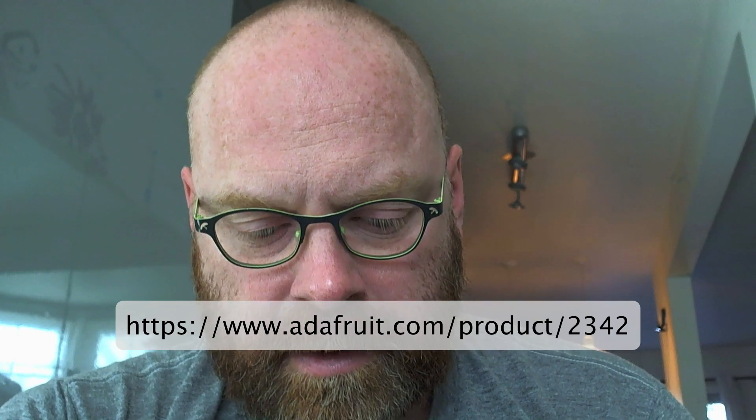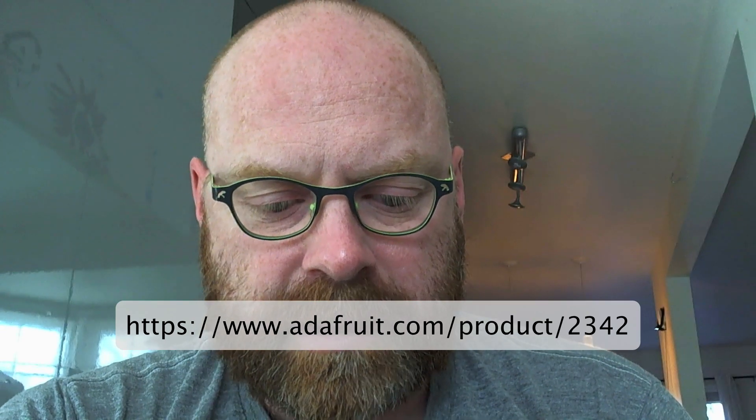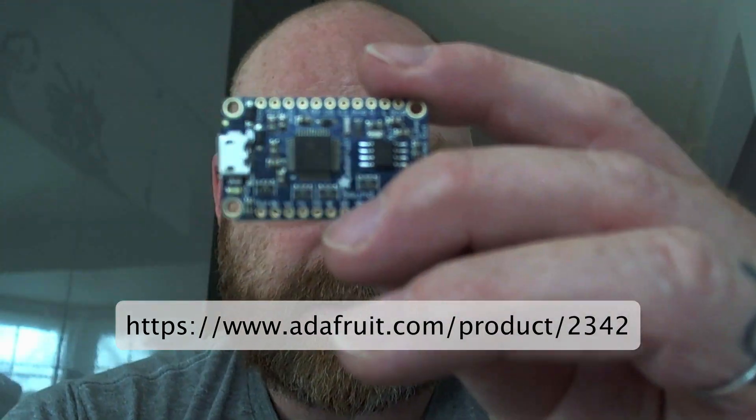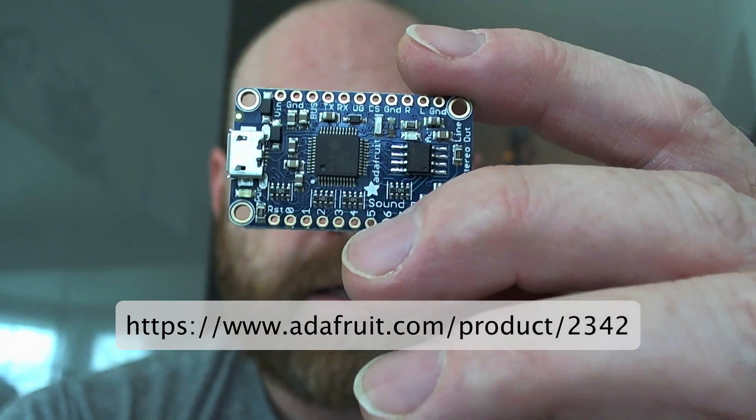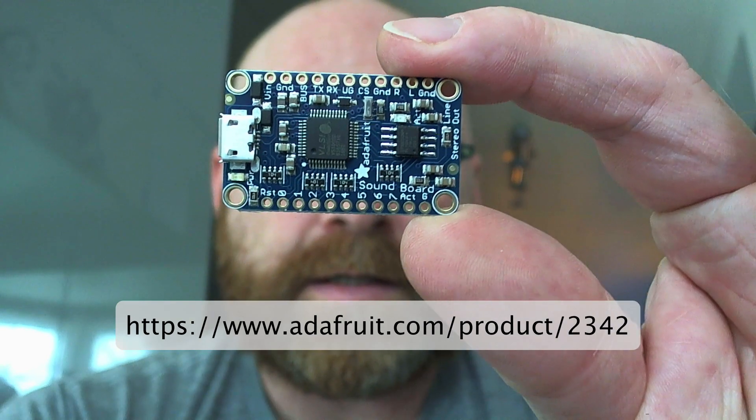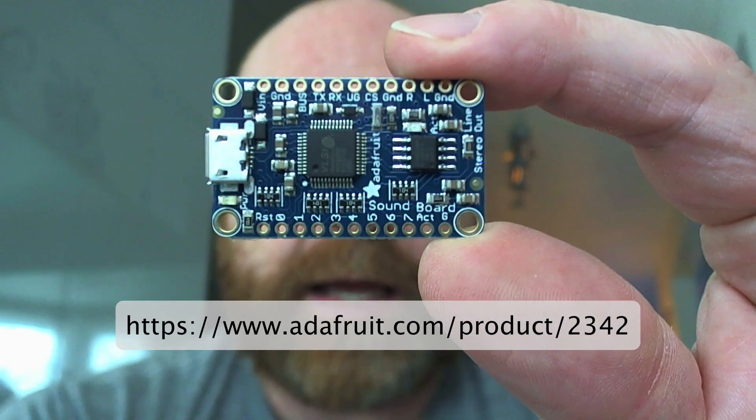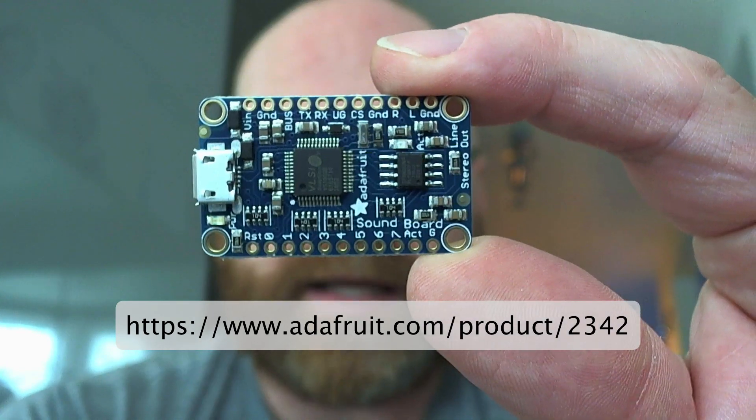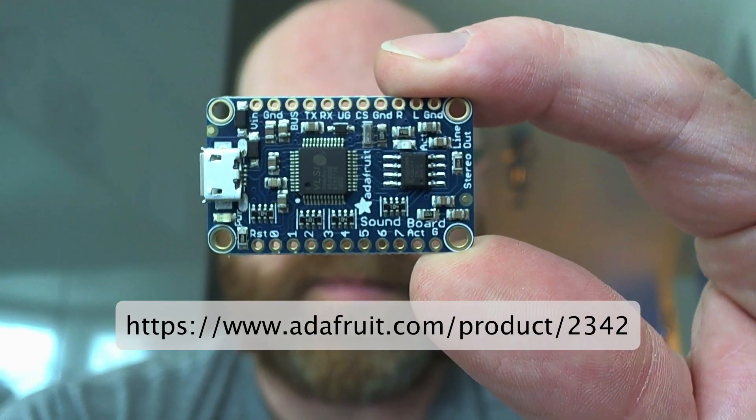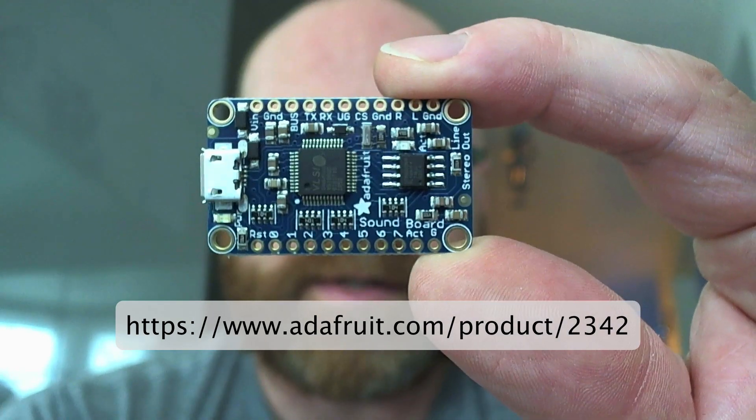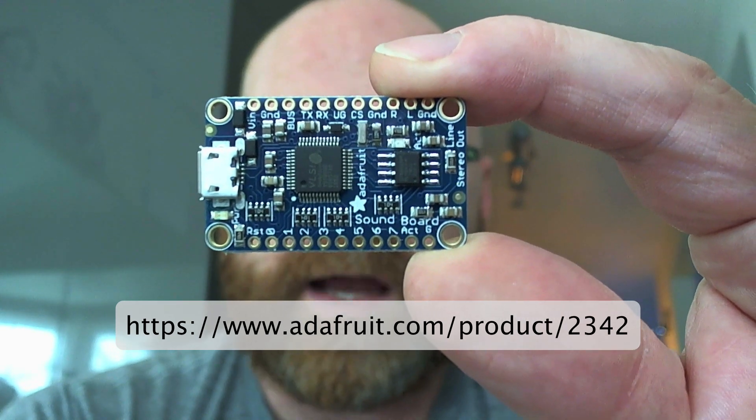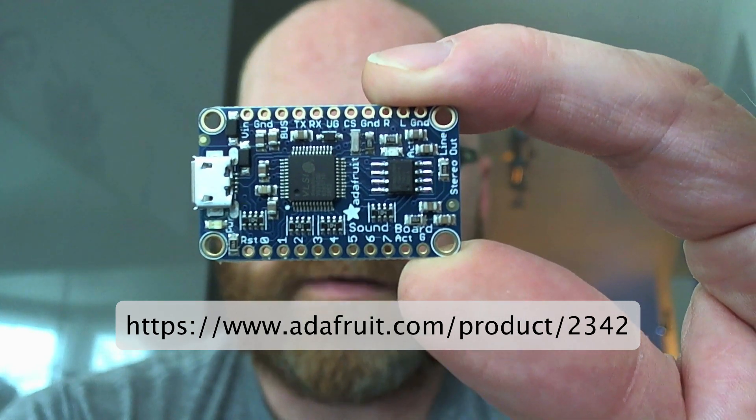From Adafruit, it's pretty great. It has onboard memory of two megs and it has eight triggers, this one in particular has eight input-output triggers, and takes WAV or OGG files.